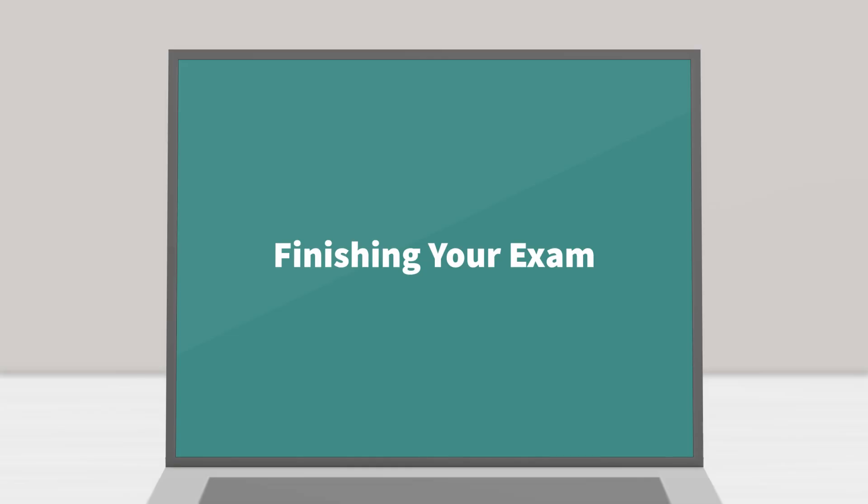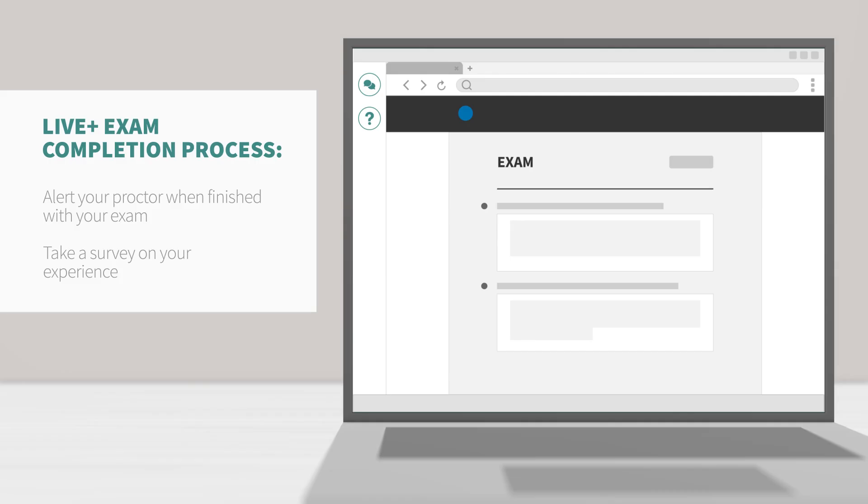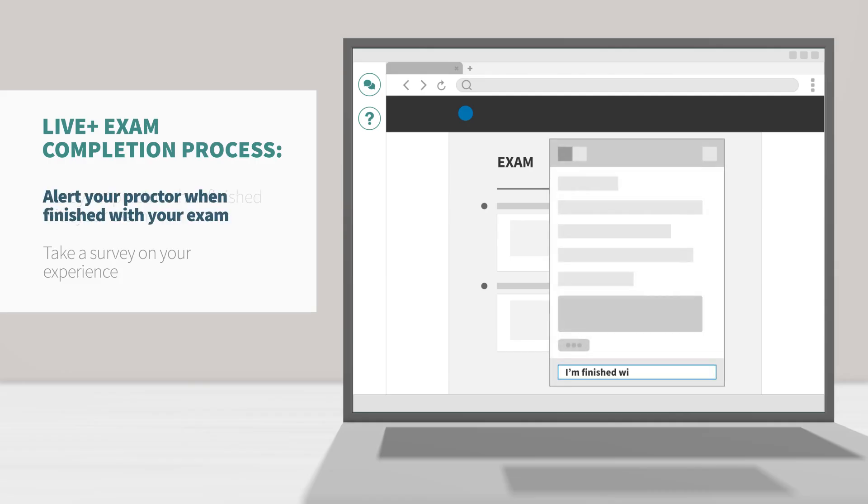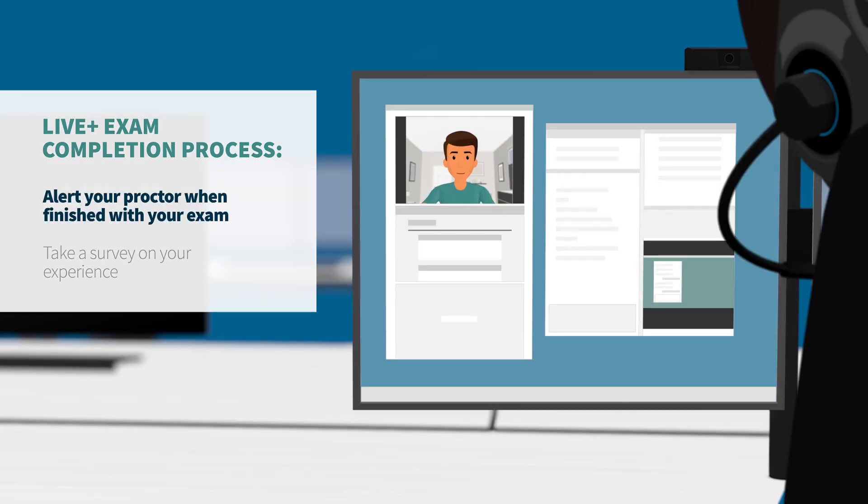Finishing your exam. If you're taking a live plus exam, you must alert your Proctor before submitting your exam, so you can walk through a brief completion process together.